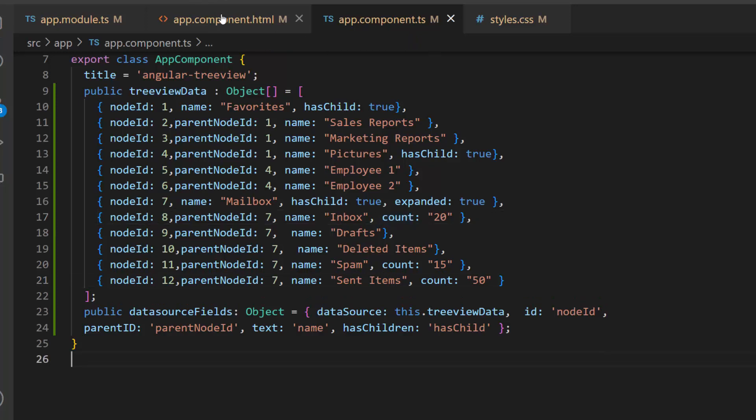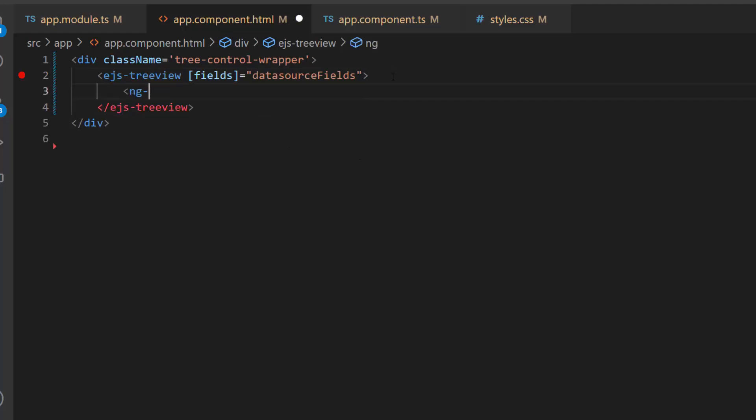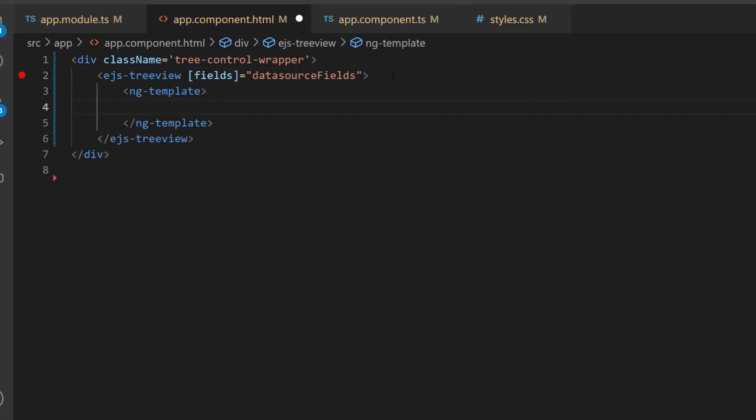Then I plan to create a custom template to display the count in the node text, by defining the ng-template tag with the template reference variable, nodeTemplate.